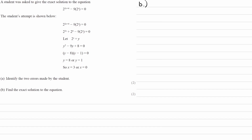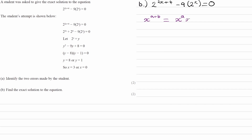The first part is to split up 2 to the power of 2x plus 4. We can use one of the index laws: if you have x to the power of a plus b, this is the same thing as x to the power of a times x to the power of b. So that first term becomes 2 to the power of 2x times 2 to the power of 4.